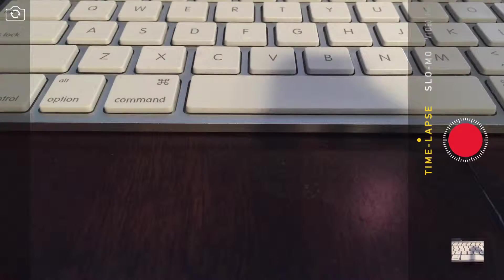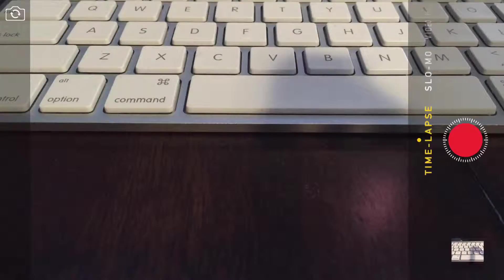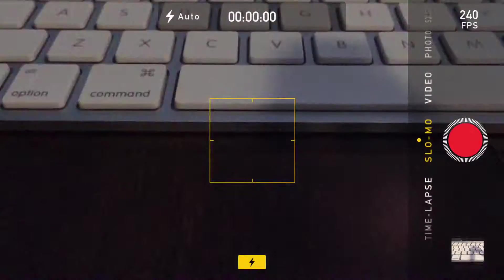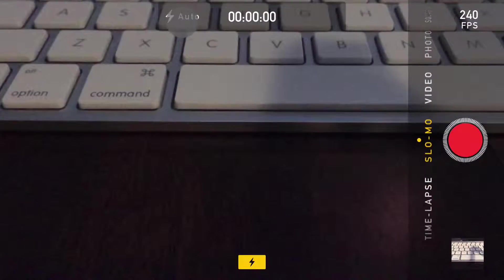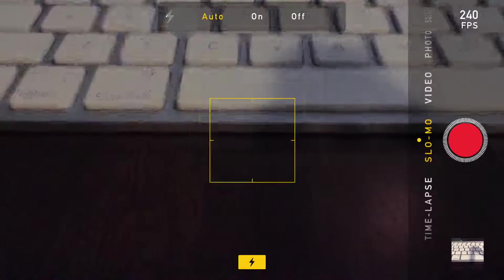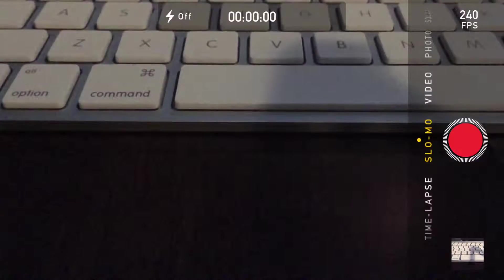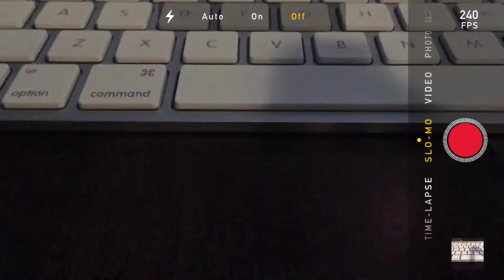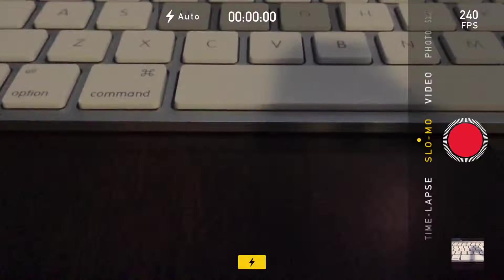Scrolling down to the next one, we're in slow motion. What you can do is press auto - that's for the flash. You can turn it on, turn it off, or have it auto. It's up to you if you want to control it.